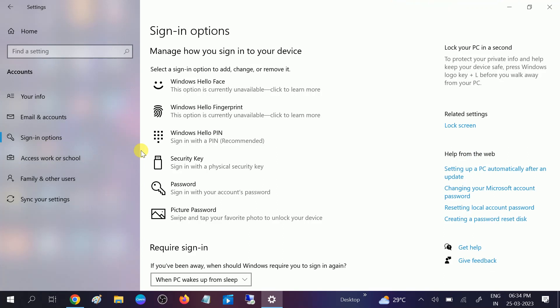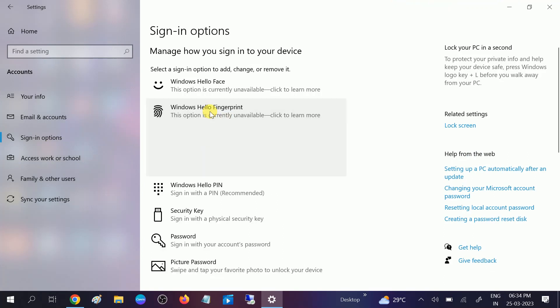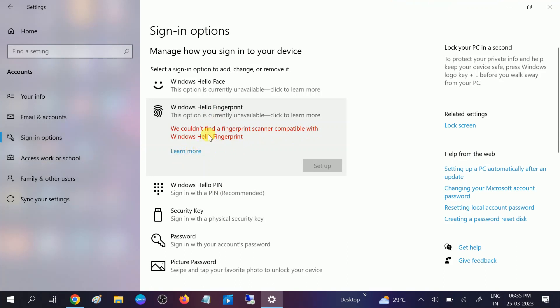Okay, and here is the error: We could not find a fingerprint scanner compatible with Windows Hello fingerprint. So how to troubleshoot this issue?